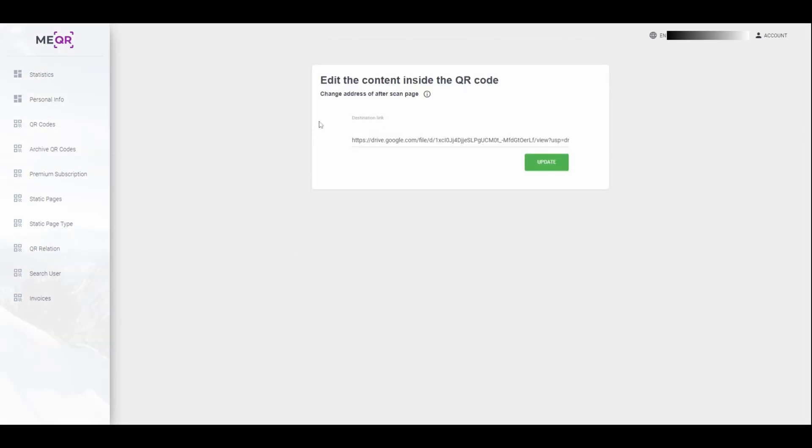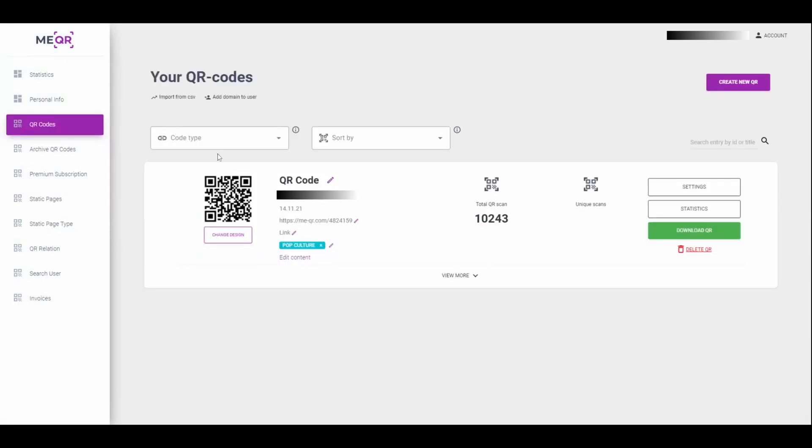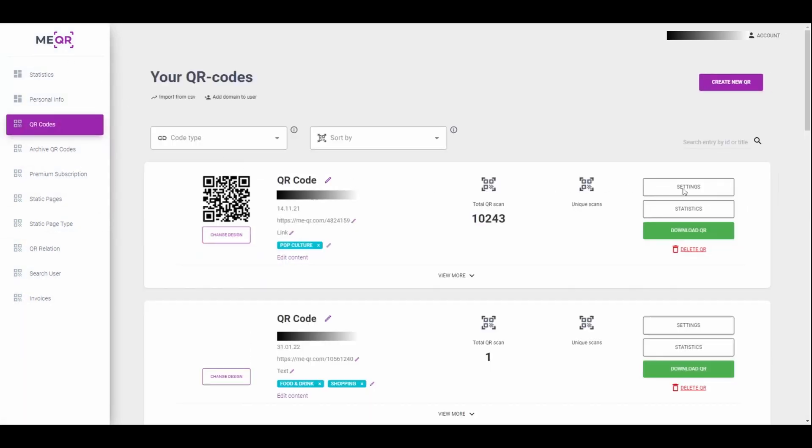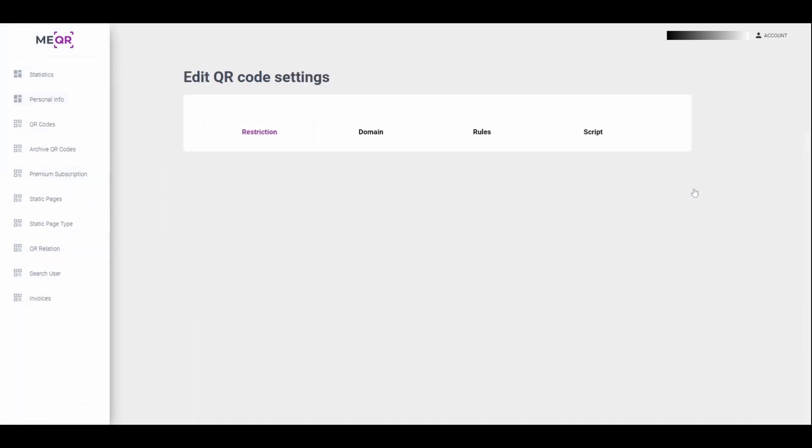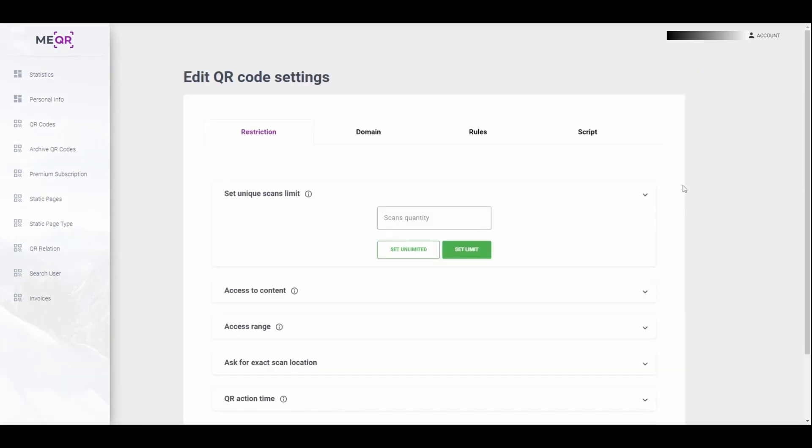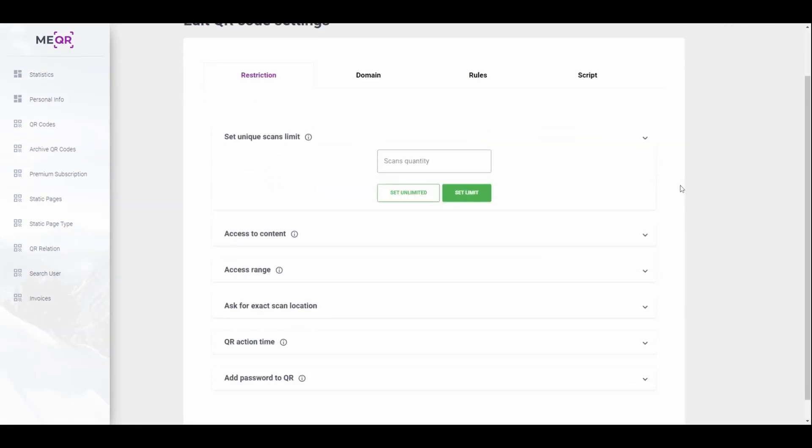Edit content, set access restrictions, and other options.